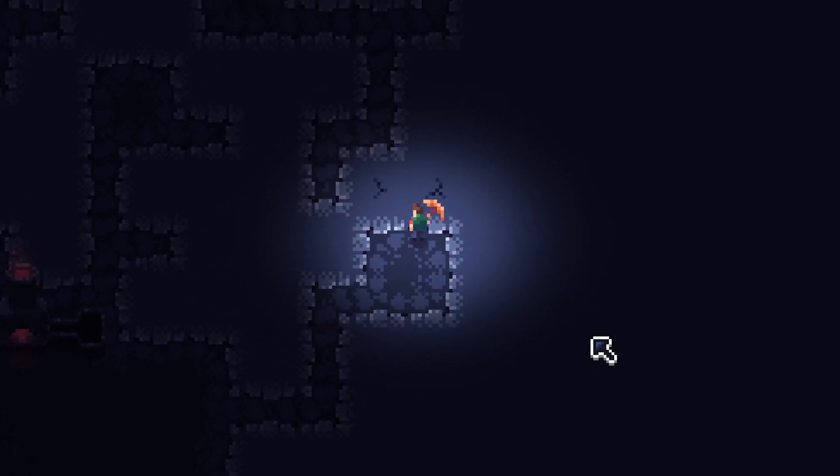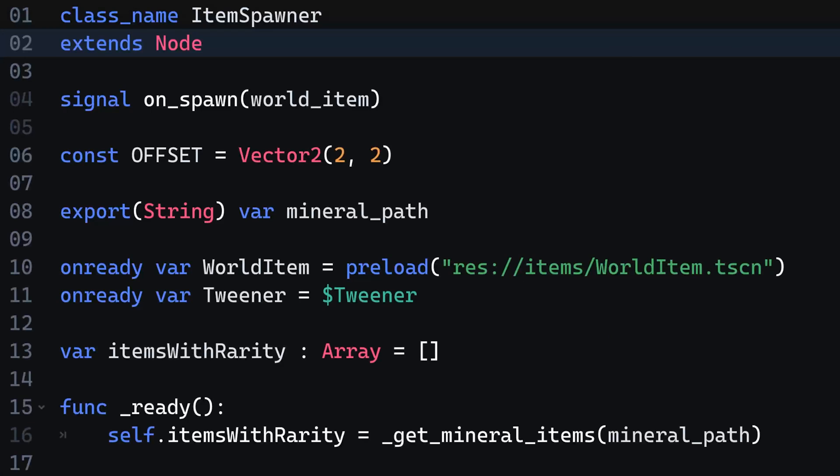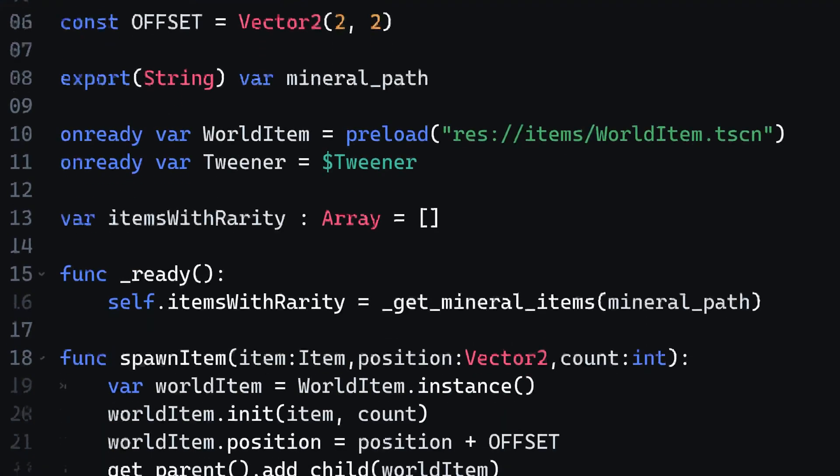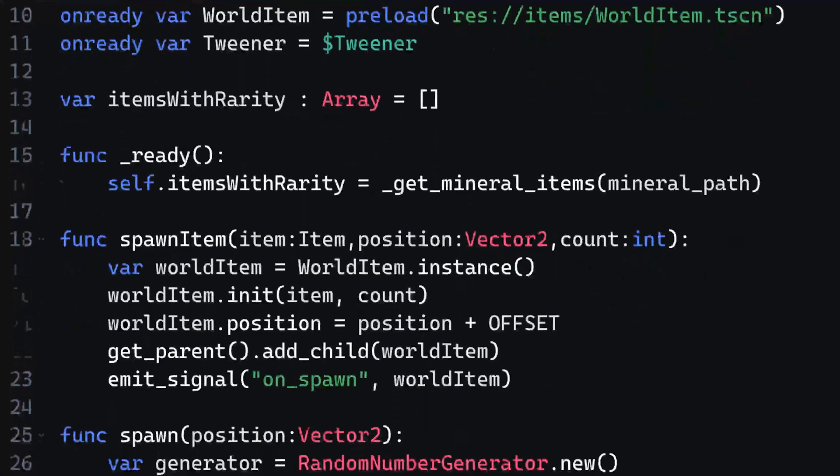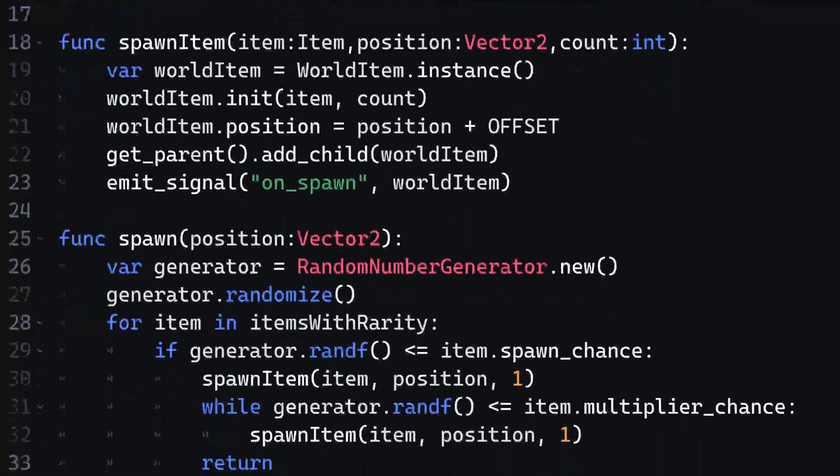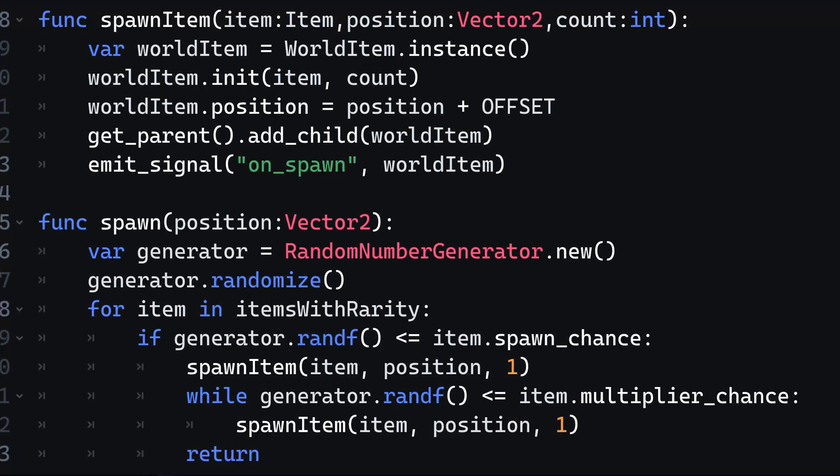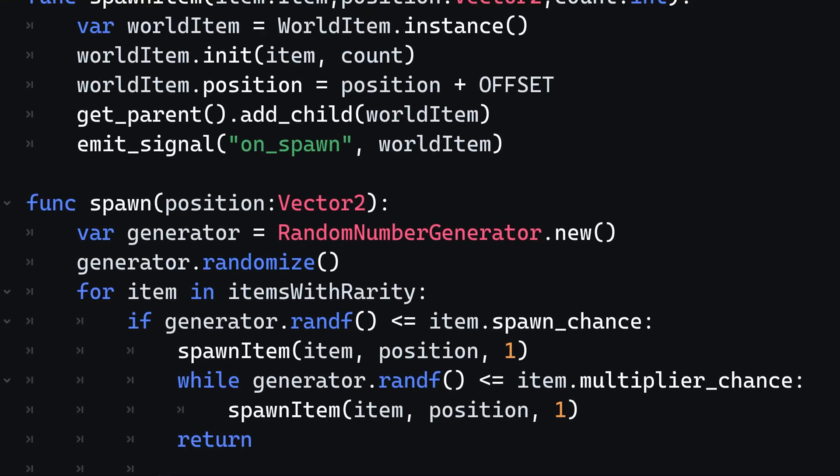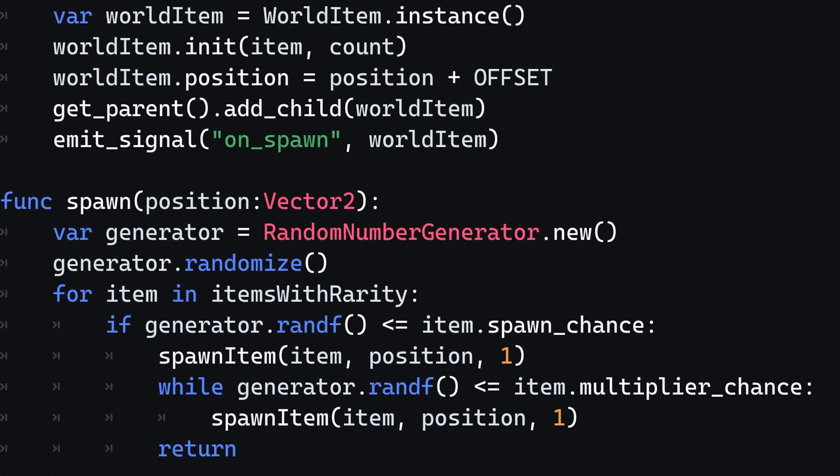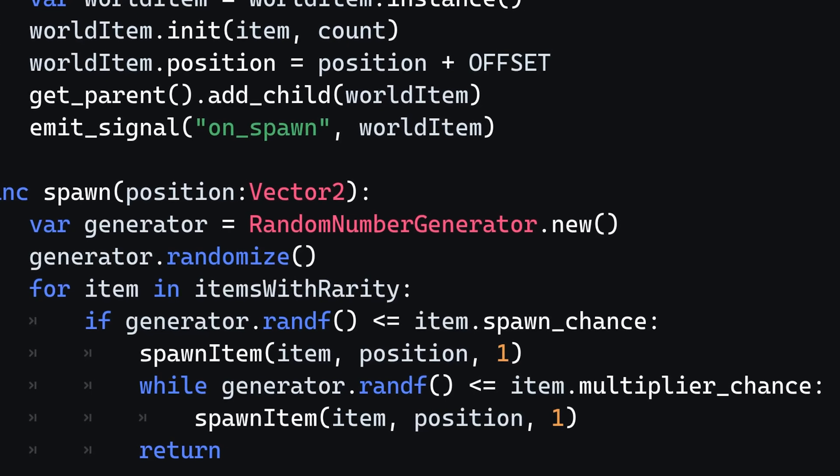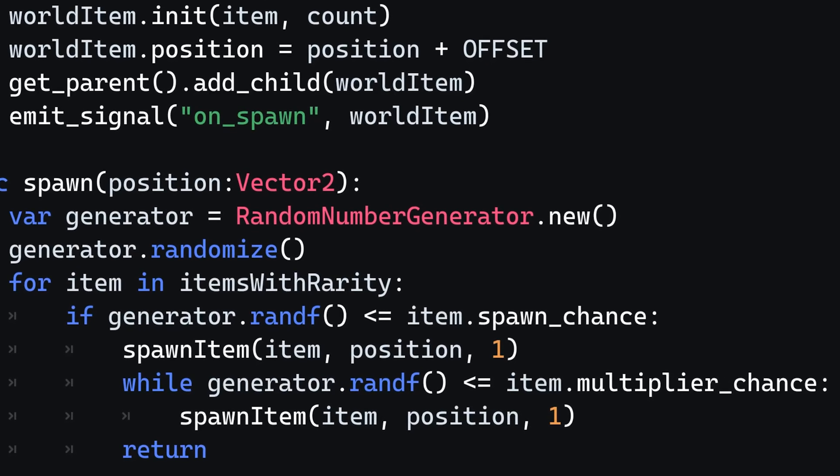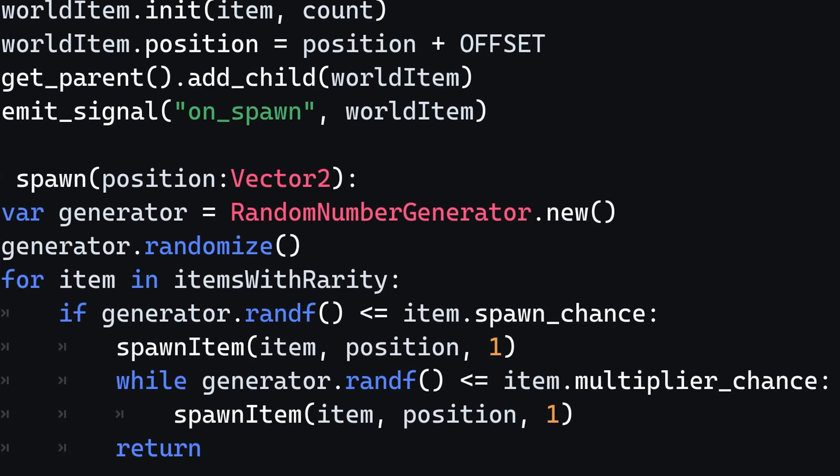There is a little problem though. Minerals currently are determined once you finish the mining process. This now needs to change and I need to figure out what item will spawn before I actually start mining it. For now, I did a little trick to calculate that, but this leads me to my next point.